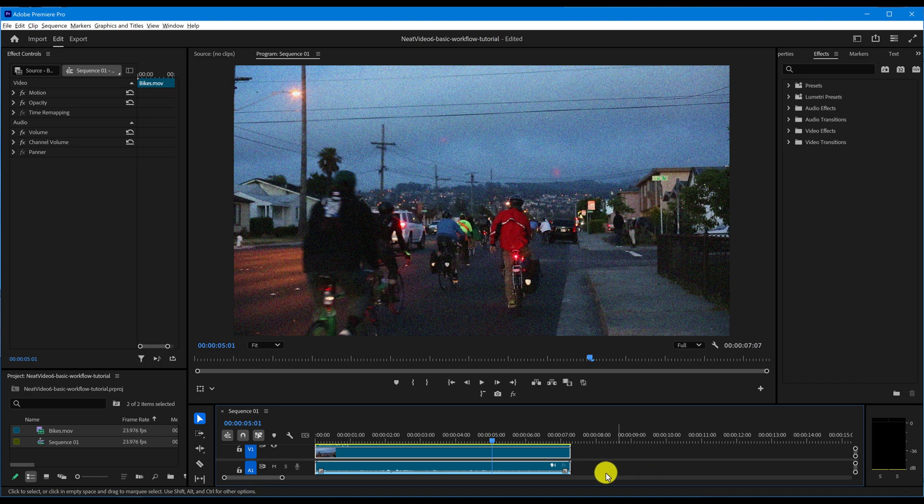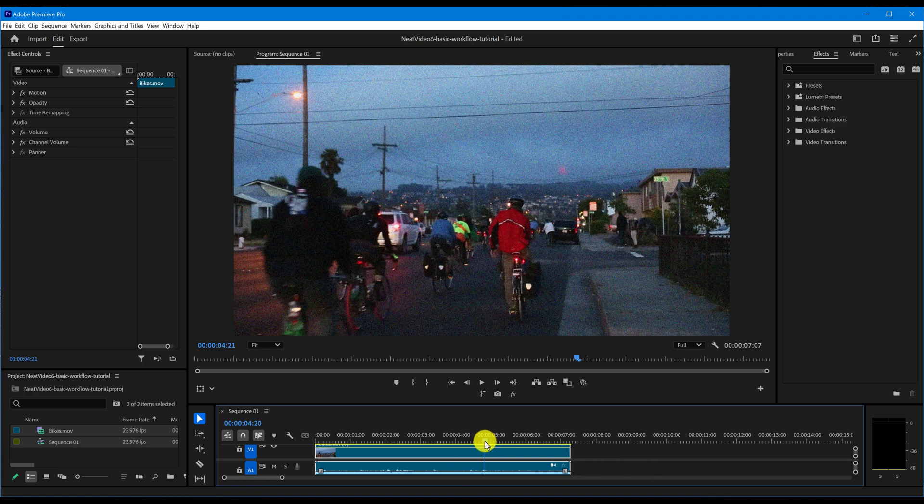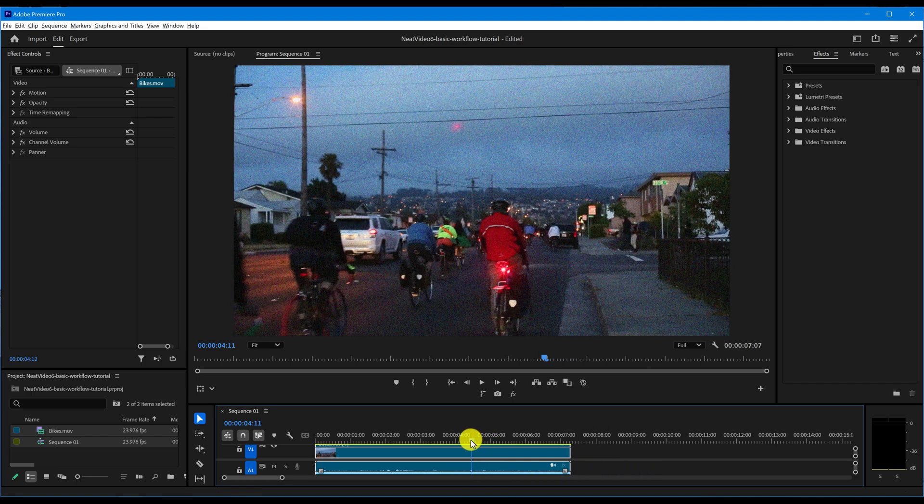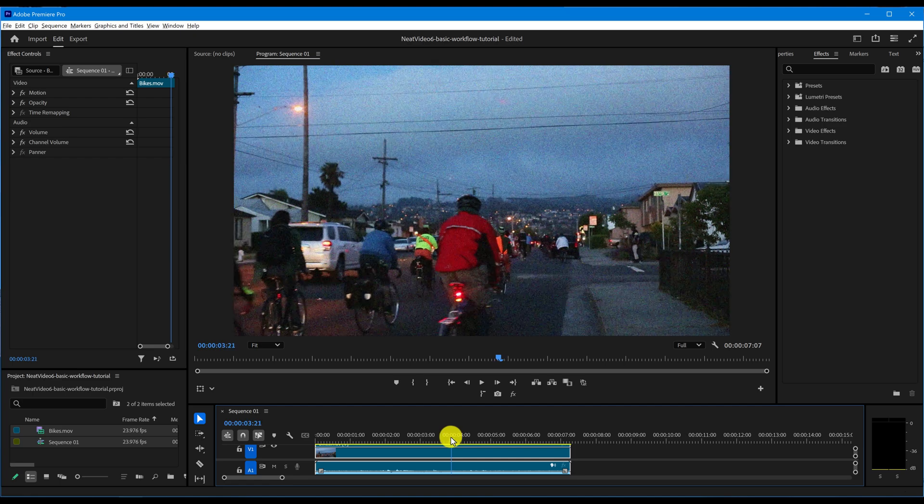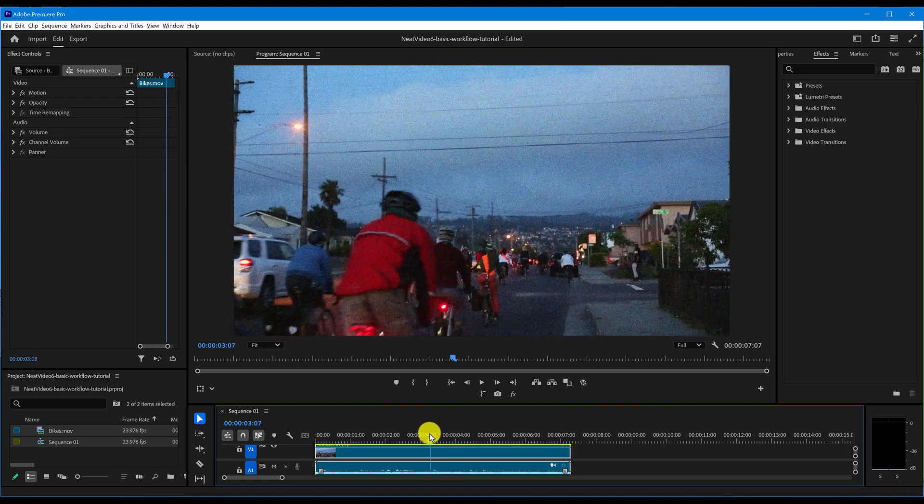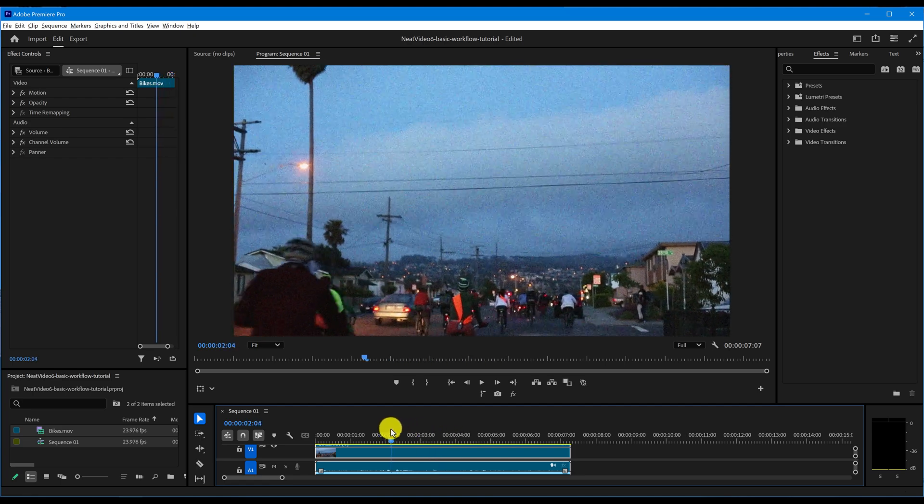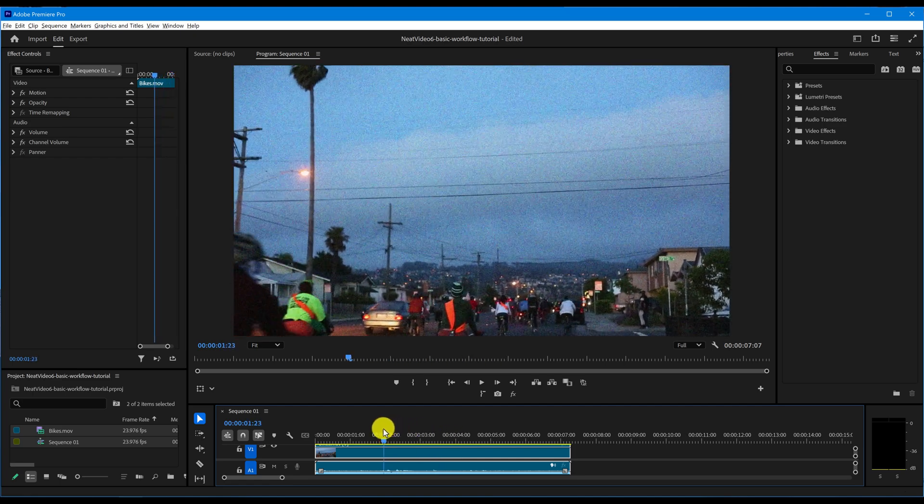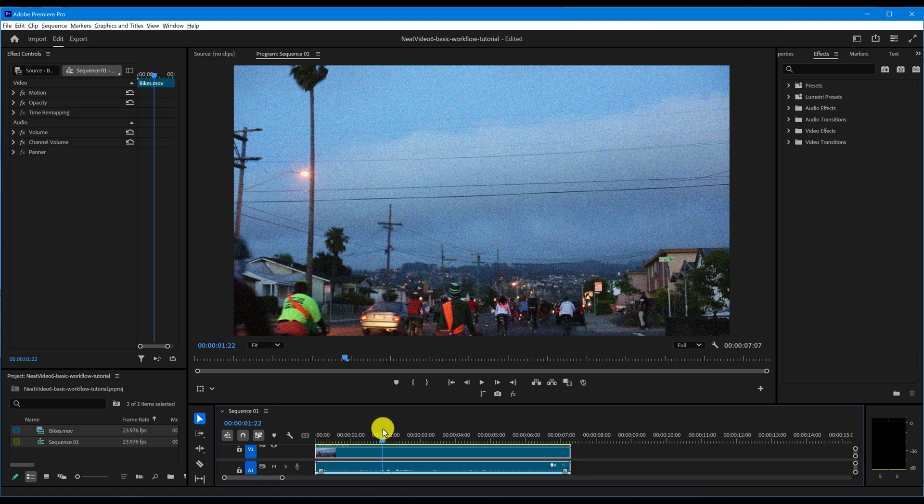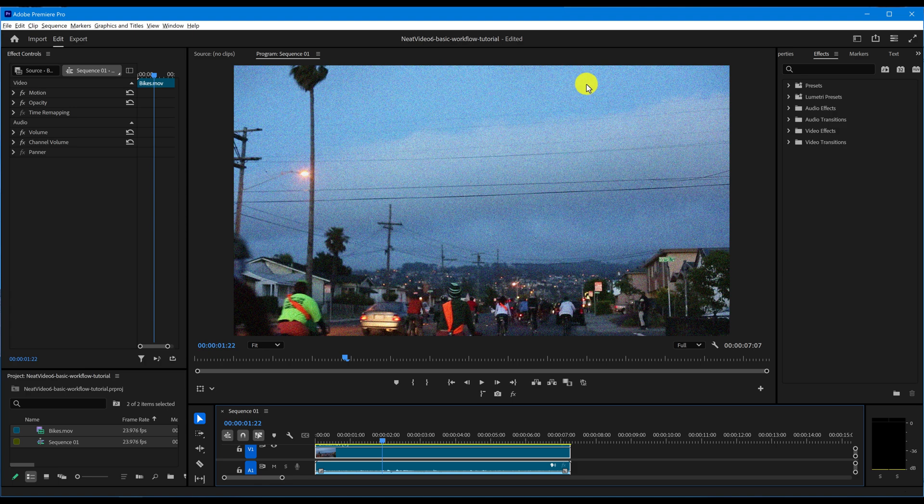Let's get started. To achieve the best possible noise reduction, we first need to inspect this clip and find a frame with large uniform areas showing strong noise. This frame looks good. There is quite a bit of noise and it also has some featureless areas here.